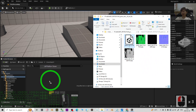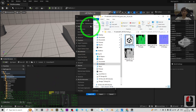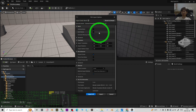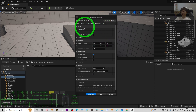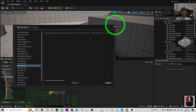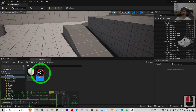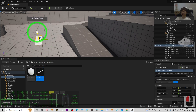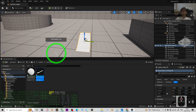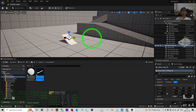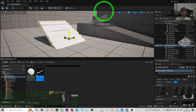Drag the Green Star FBX into the content folder to import it. You can skip the skeletal mesh option — you only need the static mesh. Click OK to import all, then close. You can see the static mesh is now there. Drag it into the scene; the material is not yet set up. Press R to scale and make it bigger, then move it to your desired position.